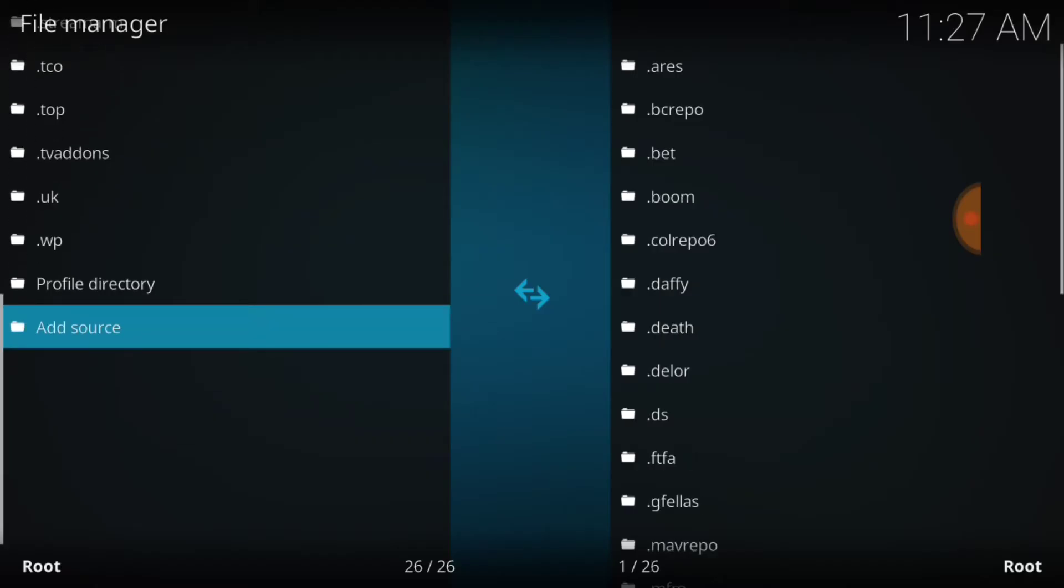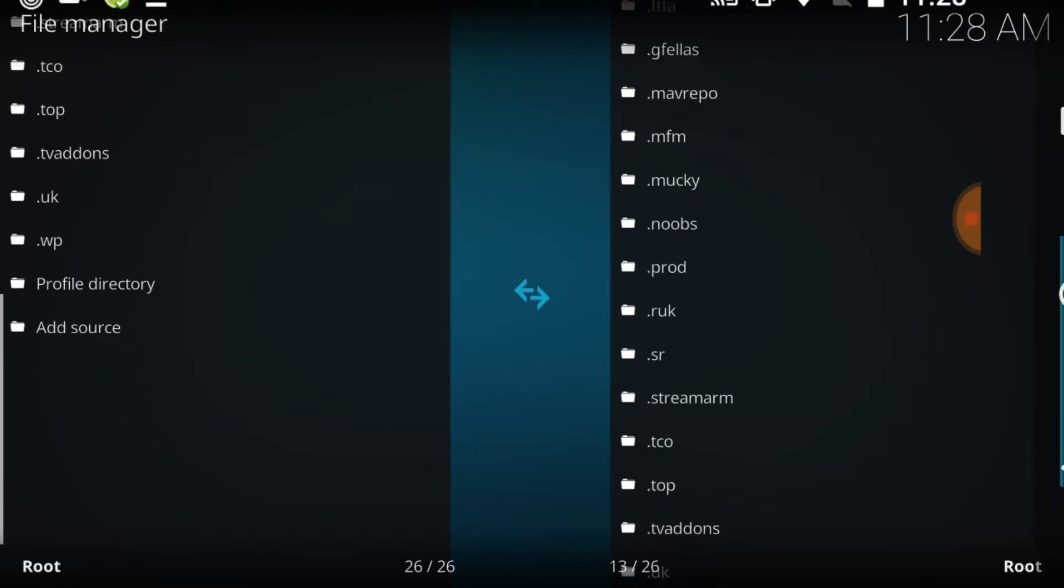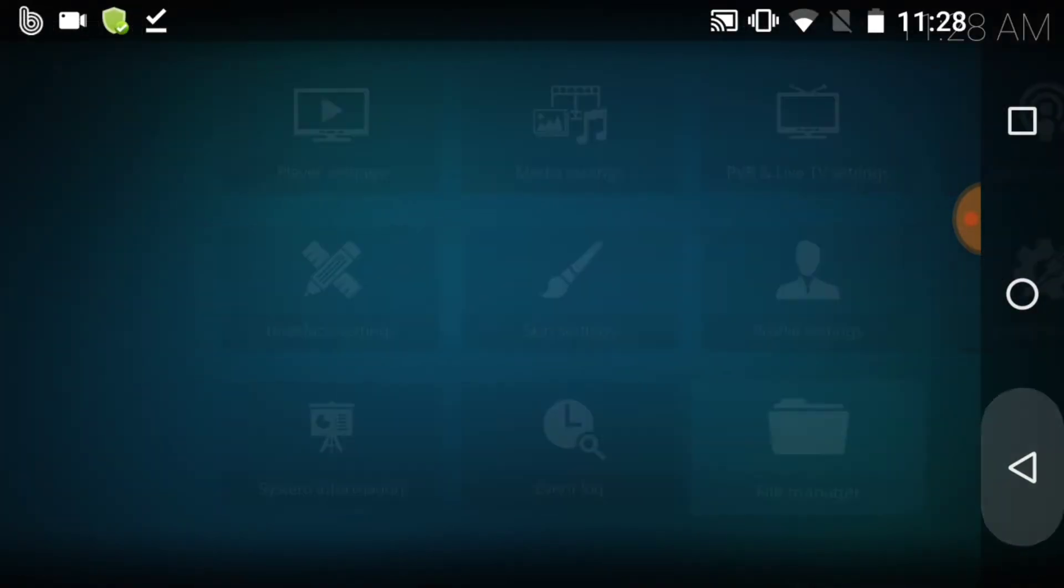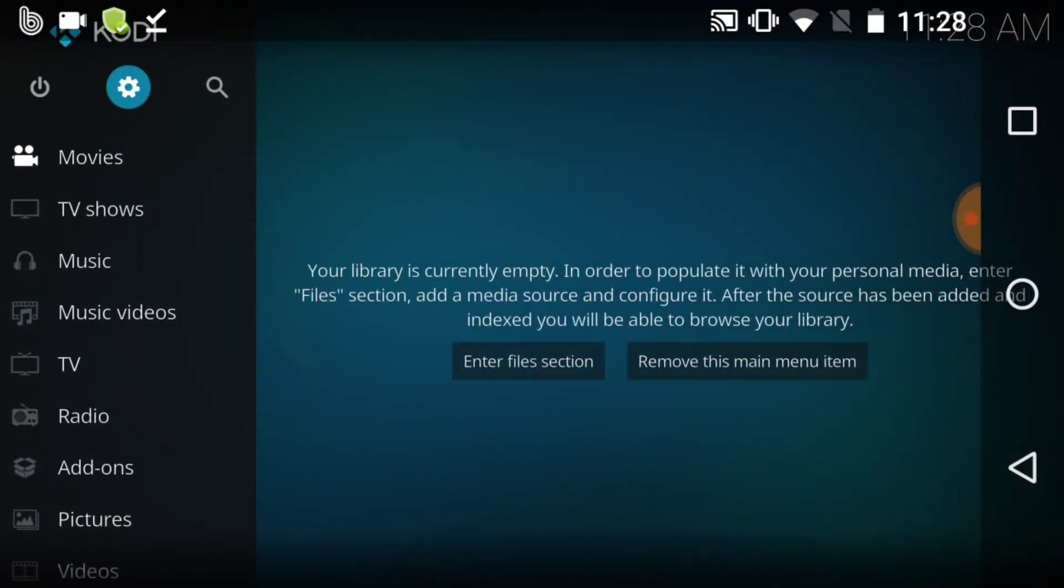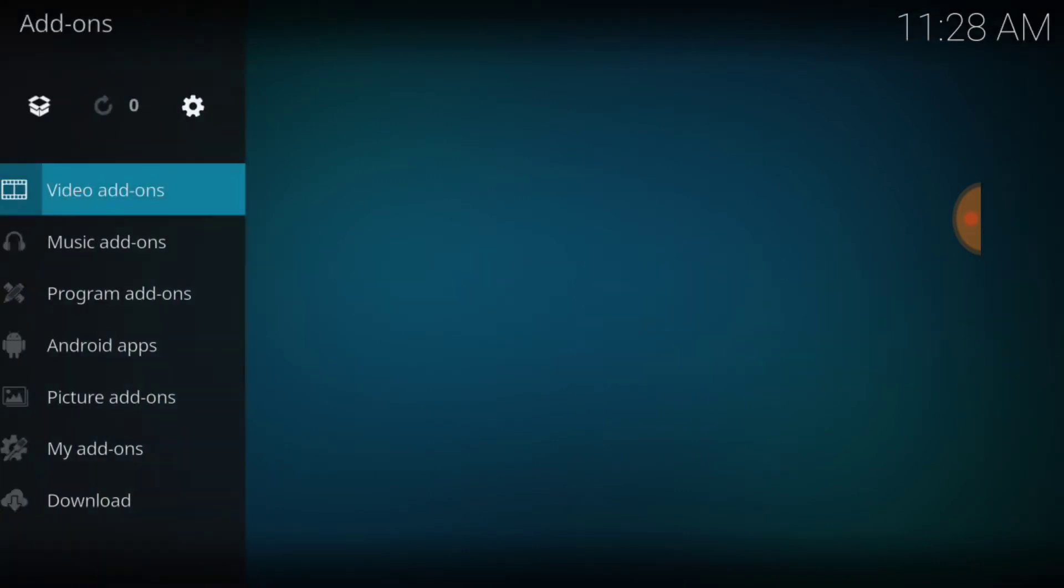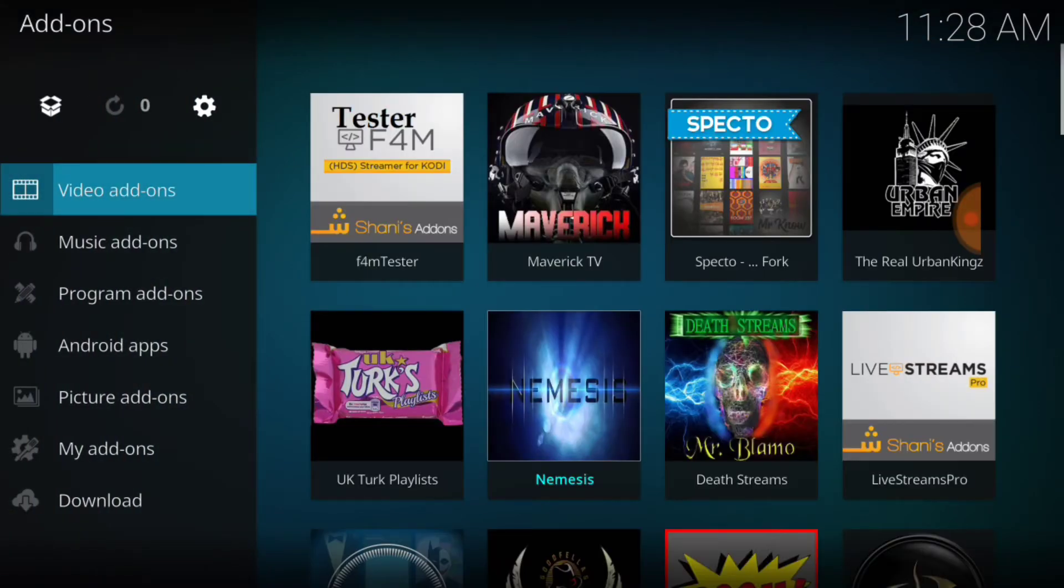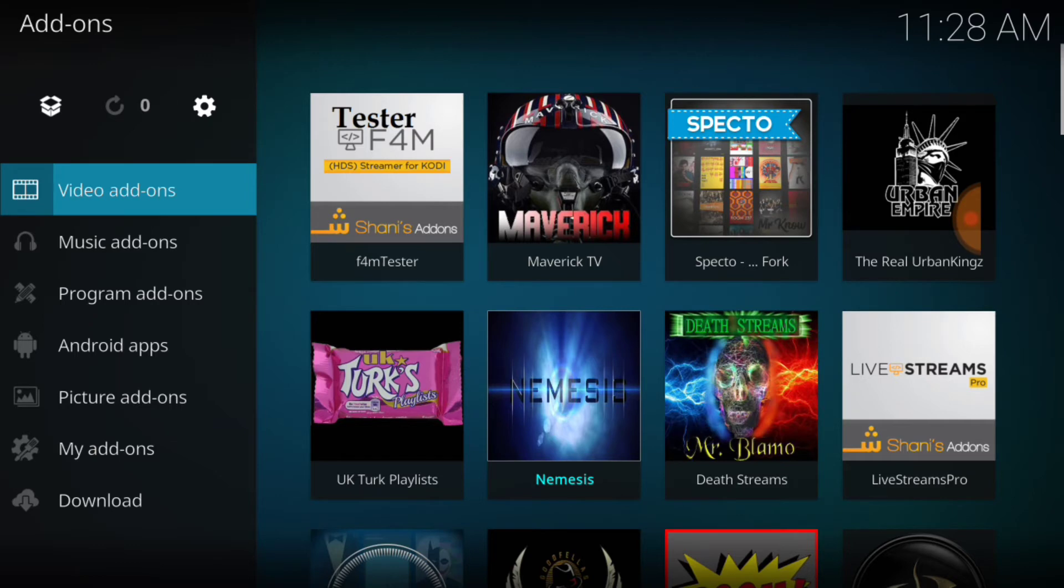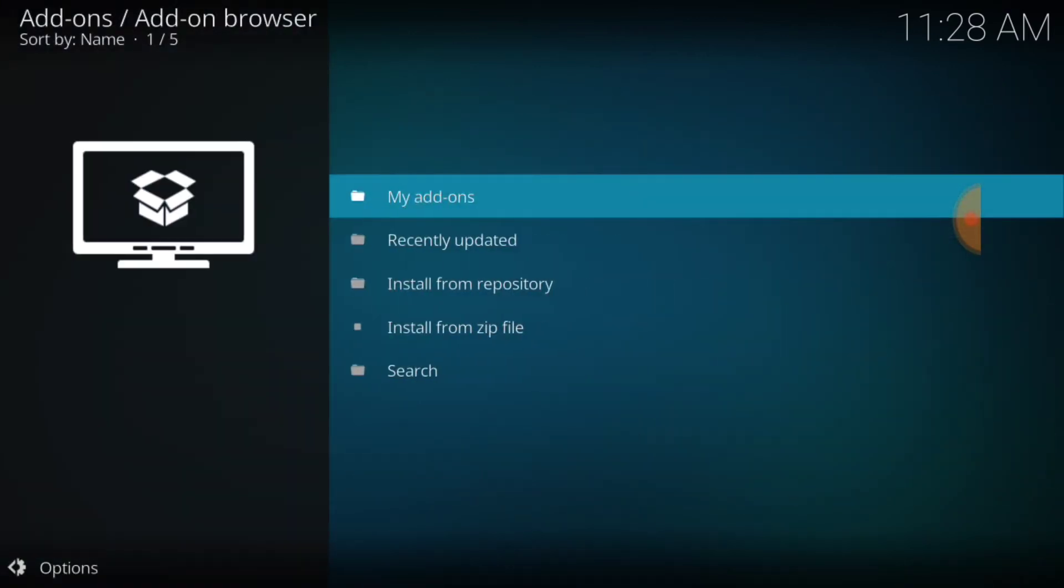Once you select OK, it's going to bring you back to this page immediately. It might be a slight lag depending on your internet speed. But once it does, you want to go ahead and go back to the first page we're on or the page we started on, and you want to select Add-ons. Once you select Add-ons, you want to go up in the upper left-hand corner. It's going to be a box, it's a package installer, but I like calling it the box, and I want to tap it or select it.